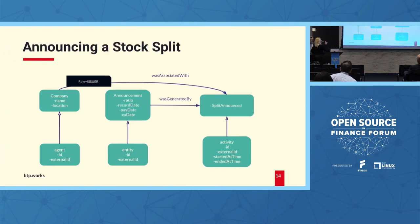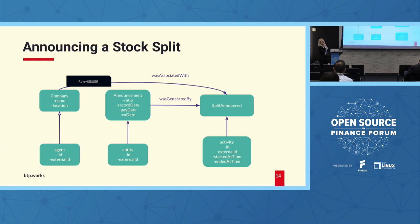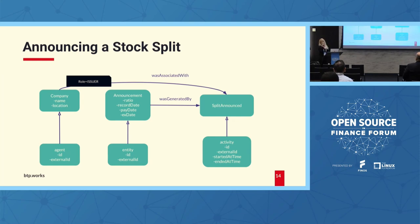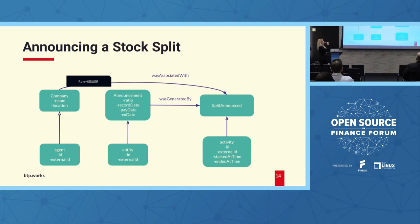So now I have become a shareholder in FTX. I don't know whether that's a good idea or not but that's what happened. And now FTX is going to announce a stock split. Right? So in this scenario there's only one agent, it's the company, FTX Corp in our example, and it's going to announce this two-for-one stock split. And as you can see, the announcement itself is an entity and it has some attributes that we are going to also show through Chronicle. It has a ratio which is two-for-one. It has a record date, a pay date, and an ex-date and so on. So this entity was generated by that split announce activity and obviously in this case it's only the company who's associated with it.